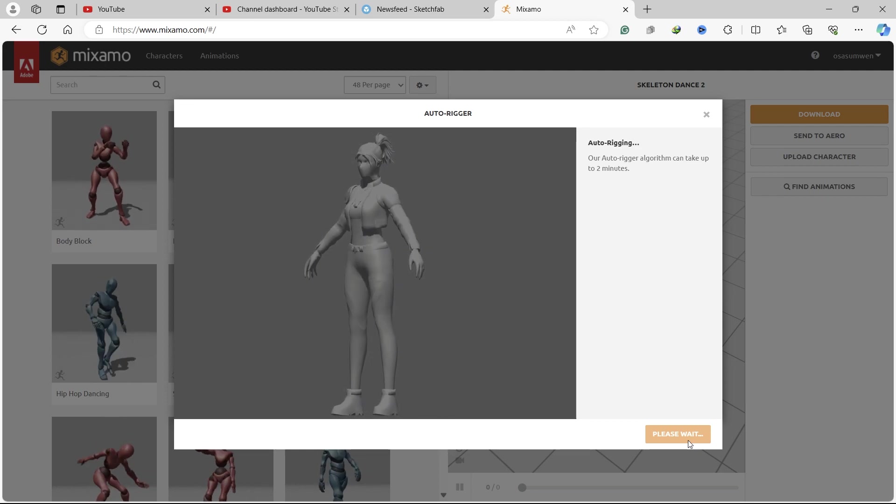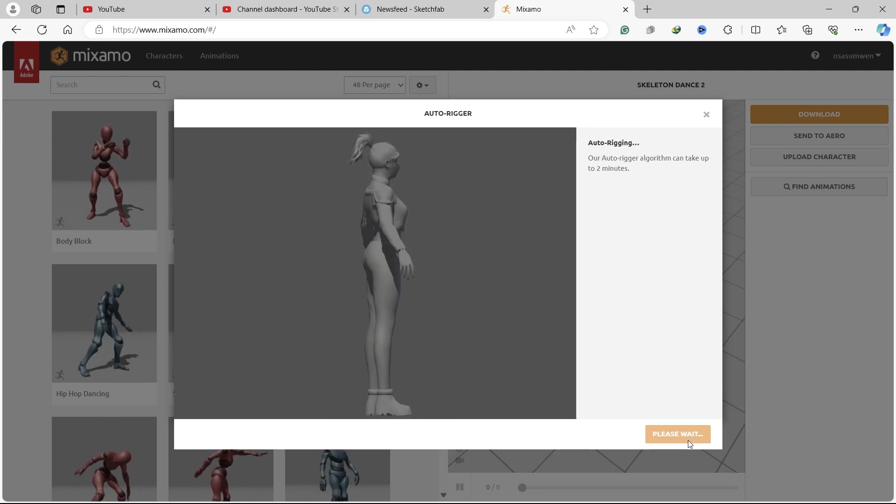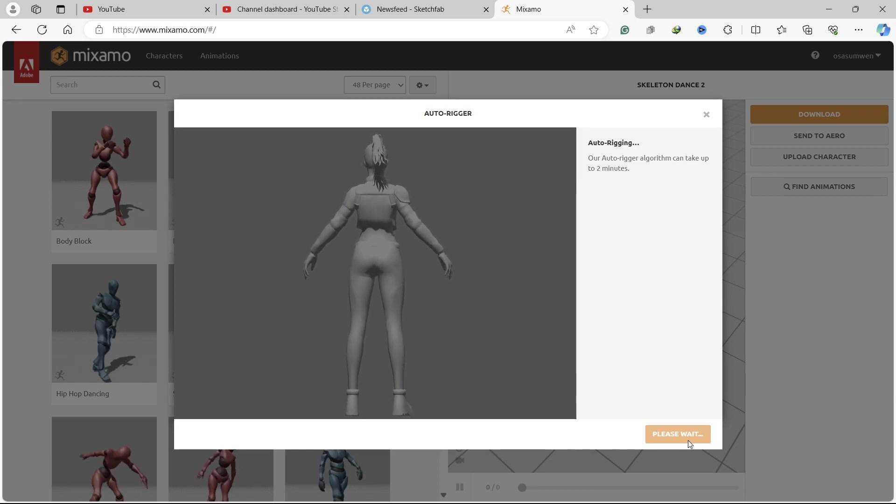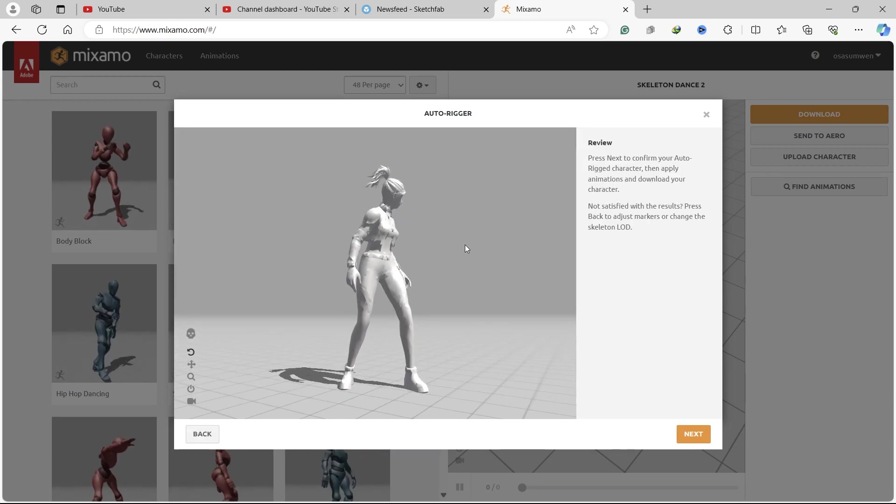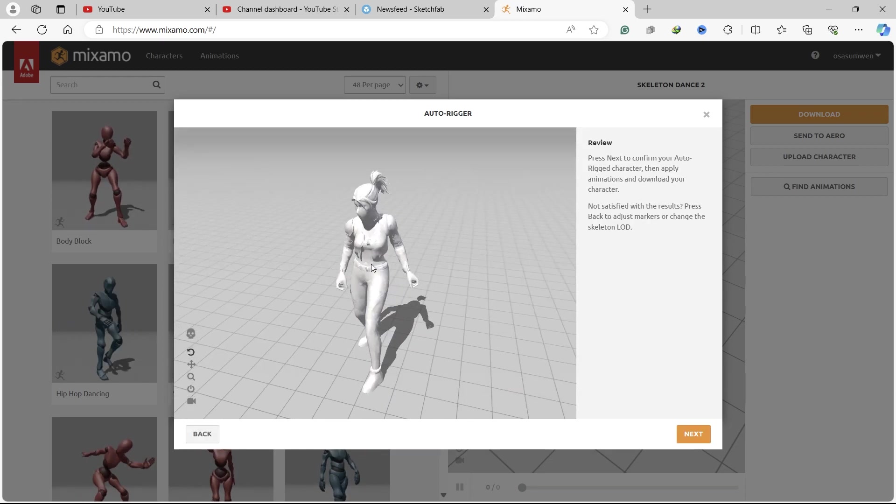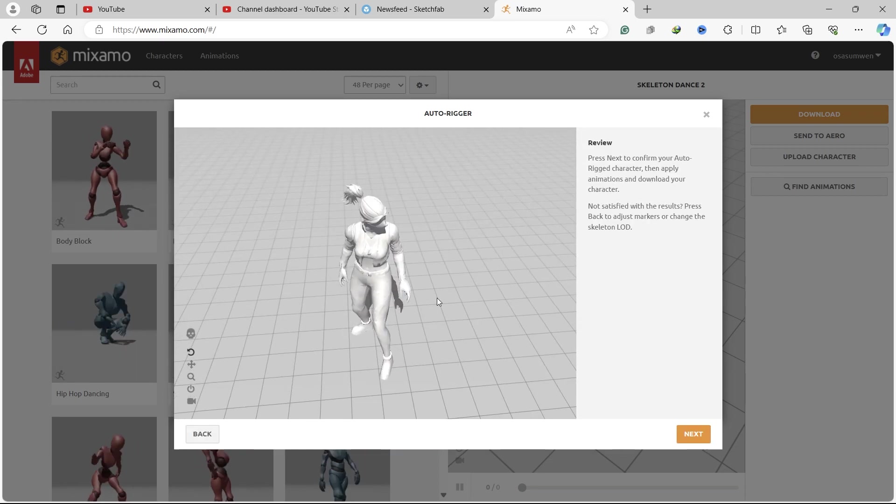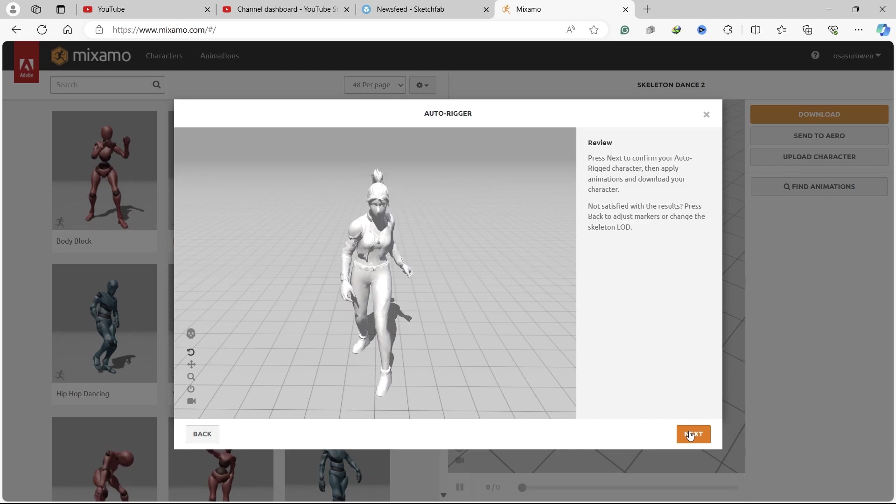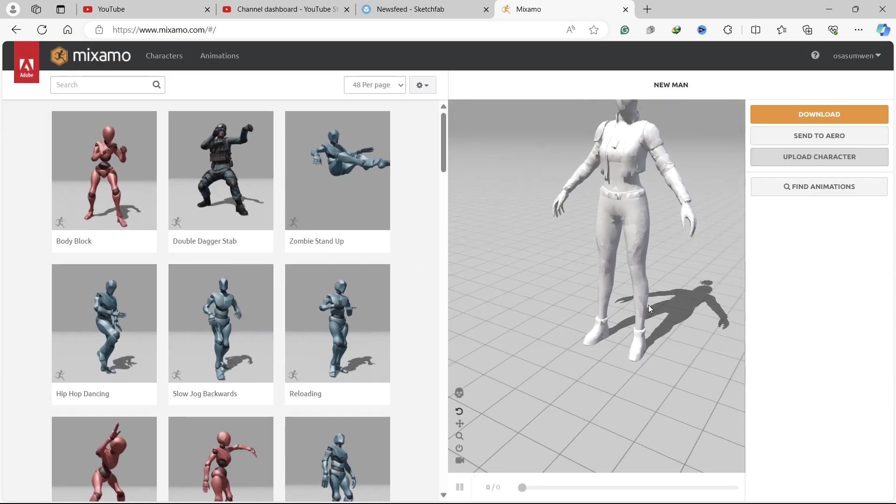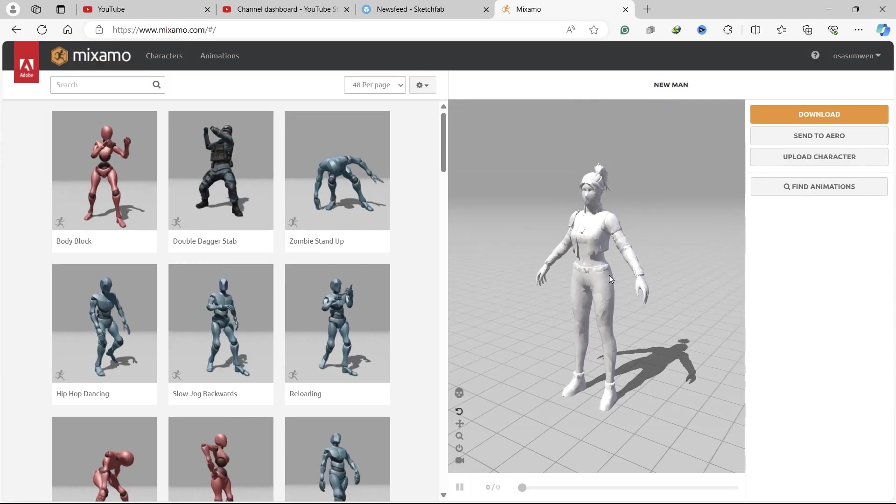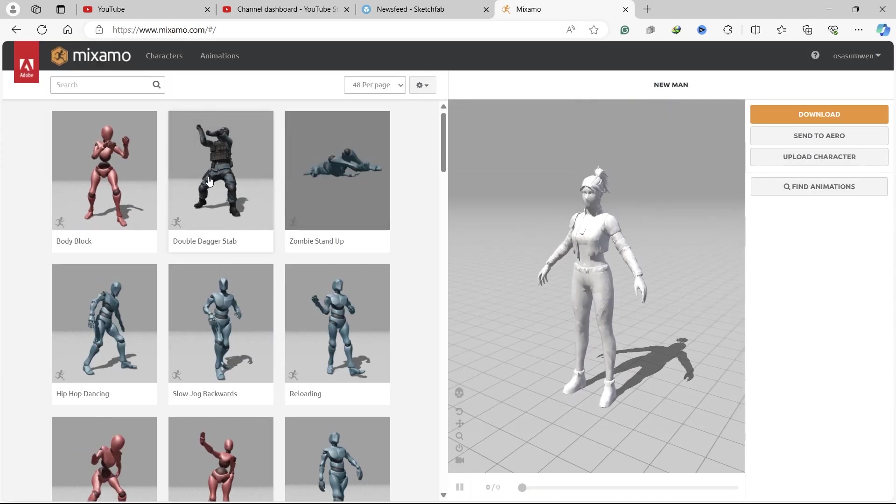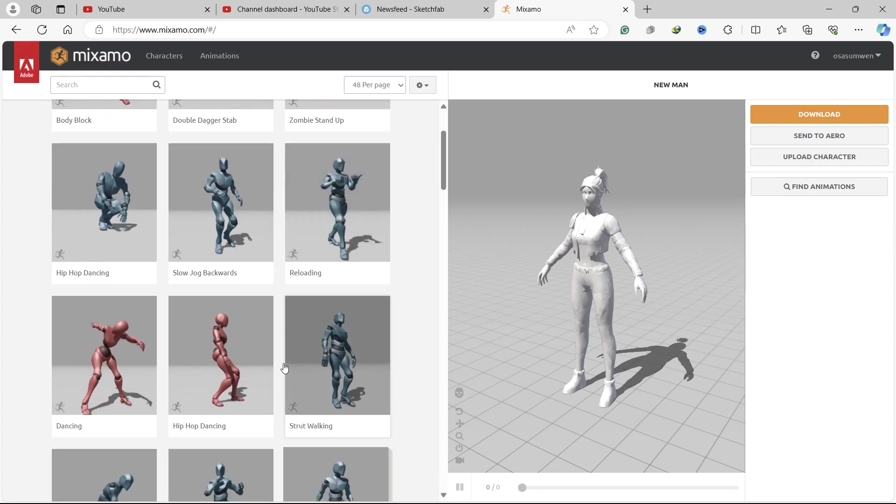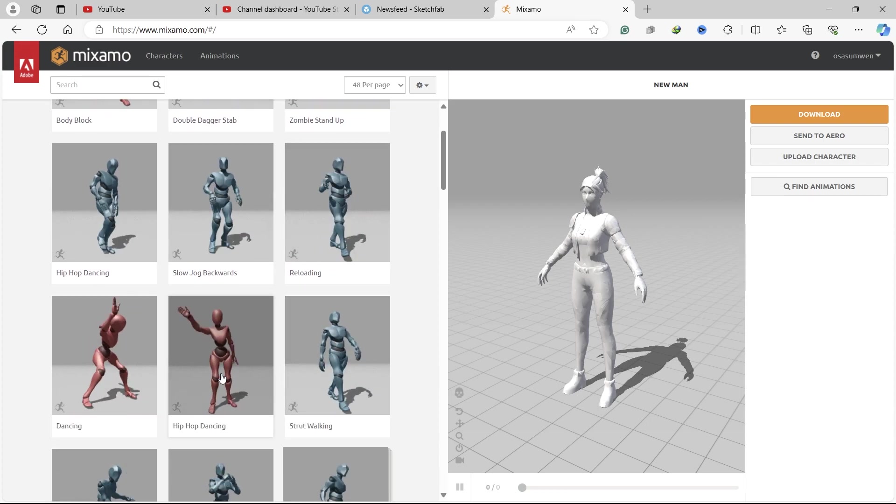After a few minutes, we'll have our character rigged and ready to animate. Press Next and wait for your character to load up. Now you can apply any animation from here.